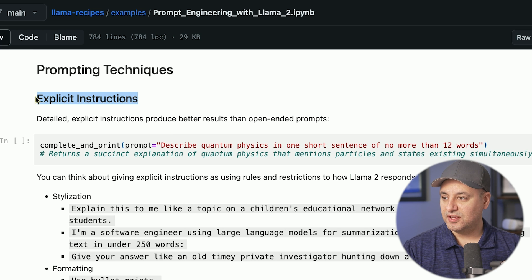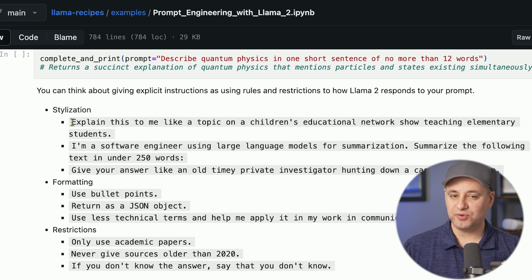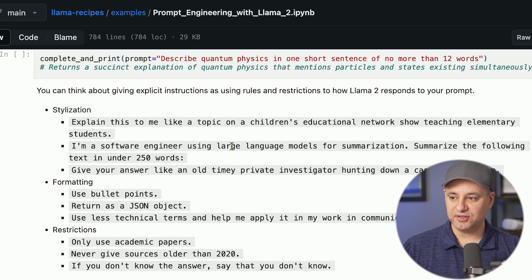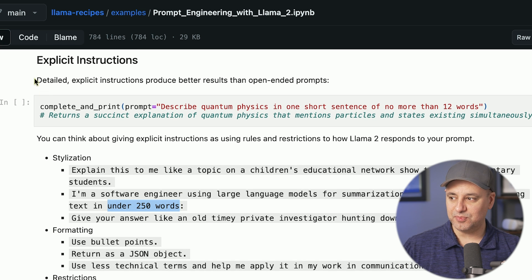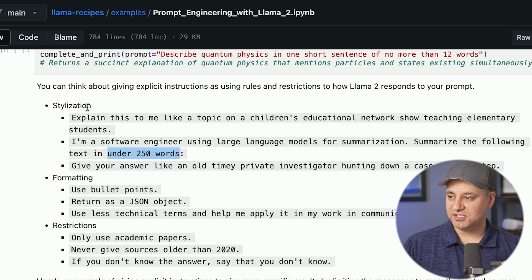The first prompting technique is explicit instructions — basically giving more detail and being more explicit in your prompts rather than just doing an open-ended prompt. Here are some examples to change the style of the output: 'Explain this to me like a topic on a children's educational network show,' or 'I'm a software engineer using large language models for summarization — summarize the following text under 250 words.' The more detail you give these prompts, the better the results.